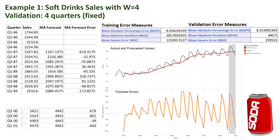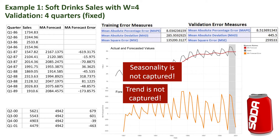We can get a much better understanding by looking at the performance charts. Here we have the actual and forecast chart, and below it the forecast errors chart. The gray band indicates the validation period, and we can see the fixed forecast — the horizontal red line. We observe that the moving average is completely missing the seasonal fluctuations, and it seems to lag behind in terms of the trend, under-forecasting when the series is increasing. This lagging occurs because we're using the most recent values, which tells us where the level was but not where the level is going. In short, the moving average here is not capturing seasonality, and even the trend is not properly captured.